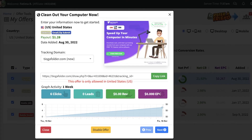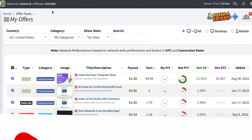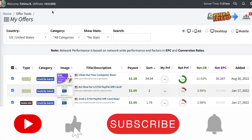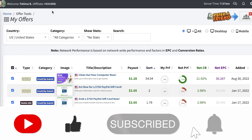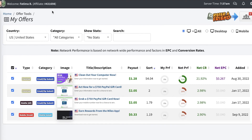That is how simple and easy it is to promote your CPA Grip offers using a Google Ads campaign. I hope you guys found this video helpful. Make sure to leave a like and subscribe to our YouTube channel, and I'll catch you guys in the next video.